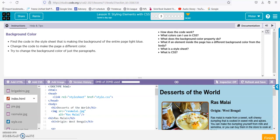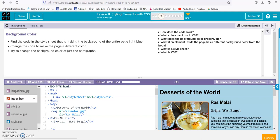Alright, here we are in Lesson 11, Level 3, Skill Building. Find the code that changes the background, change the code to make the page a different color, and change the background color of just the paragraphs.